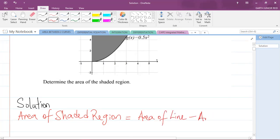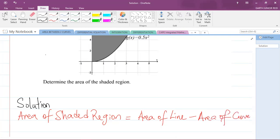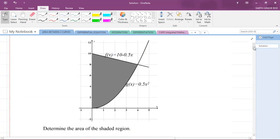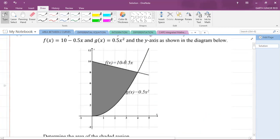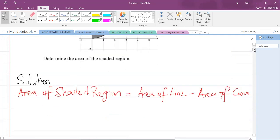...minus the area of the curve. The reason why is because the area of the line is going to be greater than the area of the curve, so you just know that it is the area of the line minus the area of the curve.